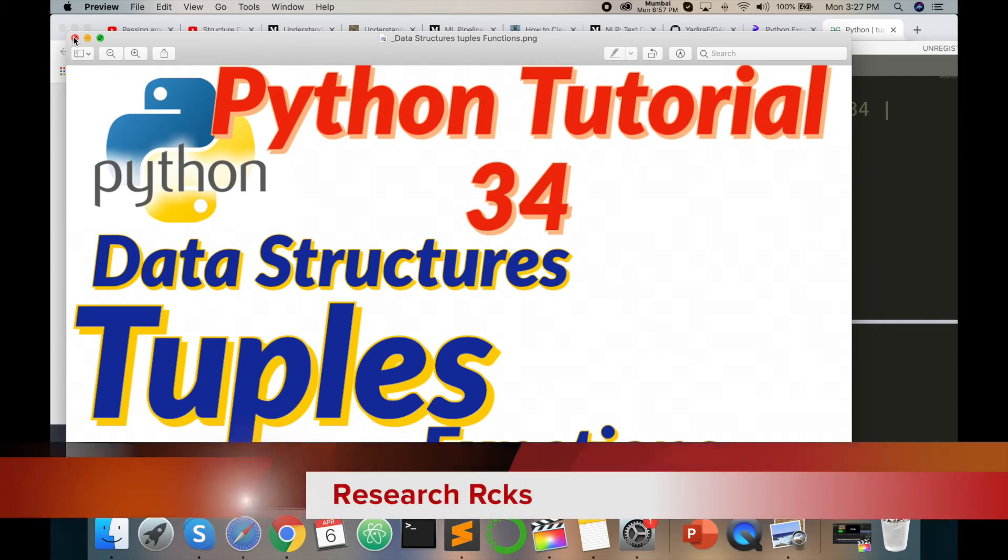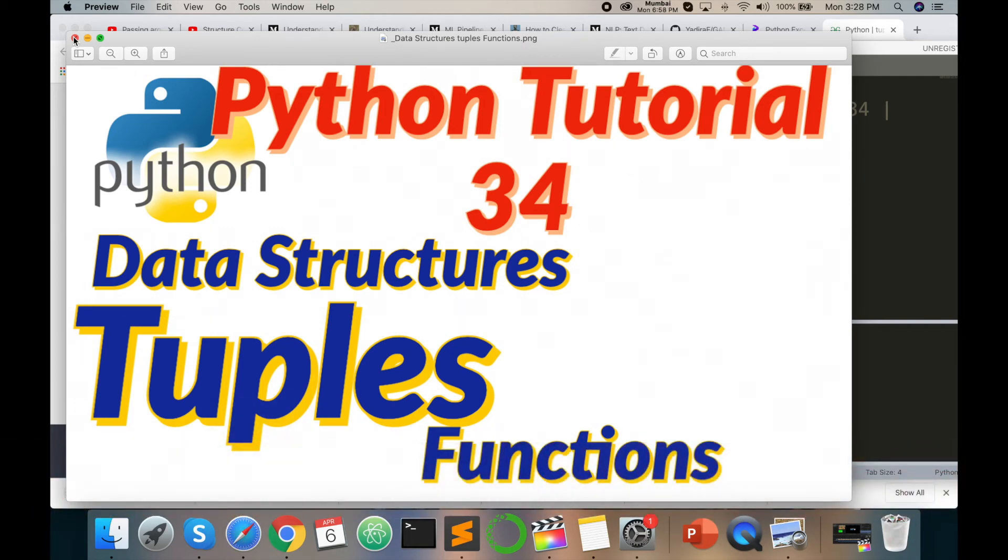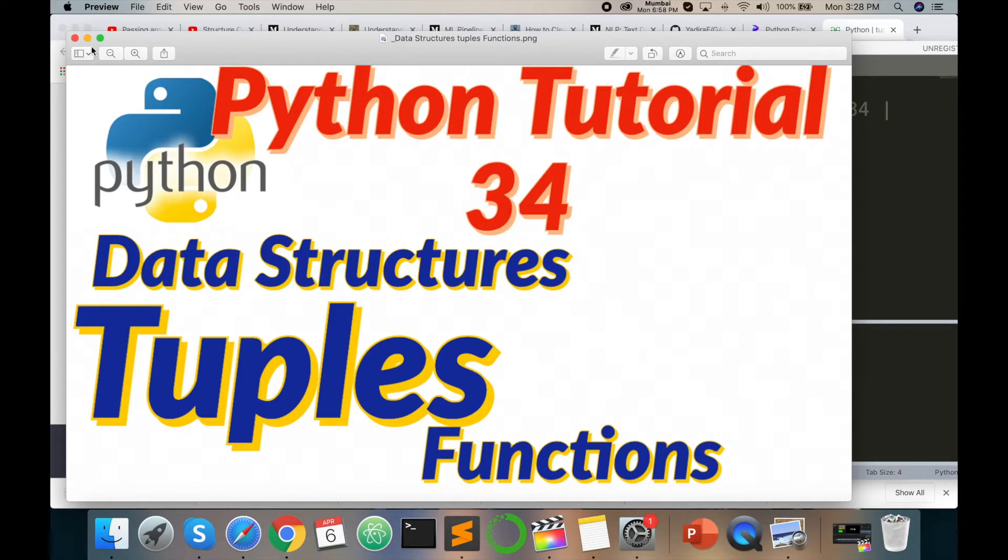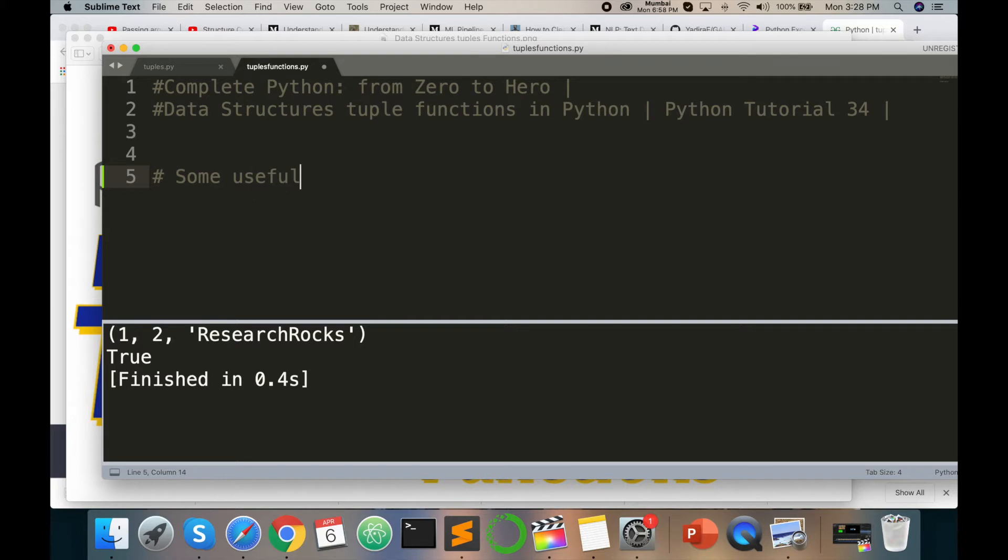Welcome to Research Rocks Python web series tutorial number 34. This tutorial covers data structure tuple functions. I am giving you some examples about useful functions with tuples, so let's start.